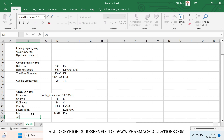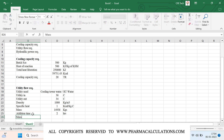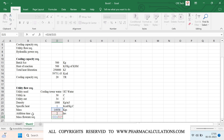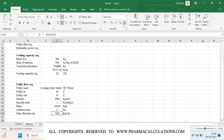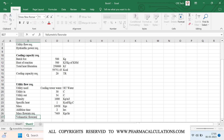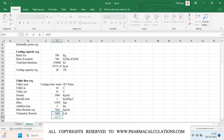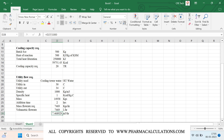Assuming the semi-batch reaction is performed over a total of two hours, the mass flow rate required is total mass divided by the dosing time, giving approximately 7,469 kg per hour. Since the density of water is 1000 kg per meter cube, the mass flow rate equals the volumetric flow rate. Converting from liters per hour to meter cube per hour by dividing by 1000 gives approximately 7.468 meter cube per hour.